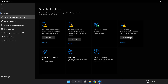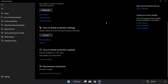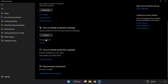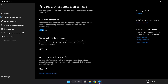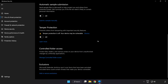Click Virus and Threat Protection. Scroll down and click Manage Settings. Scroll down again and click Add or Remove Exclusions.